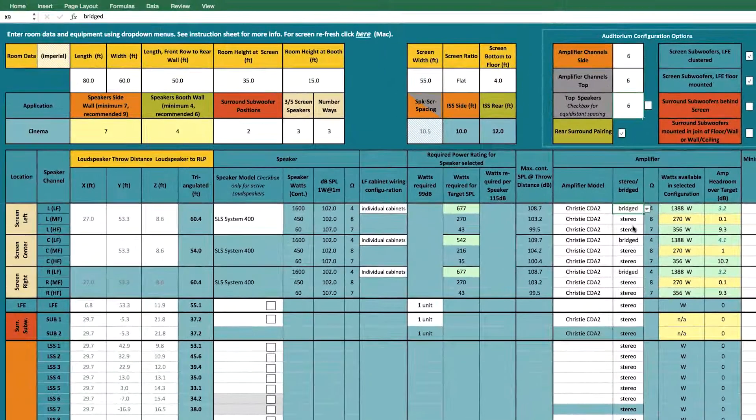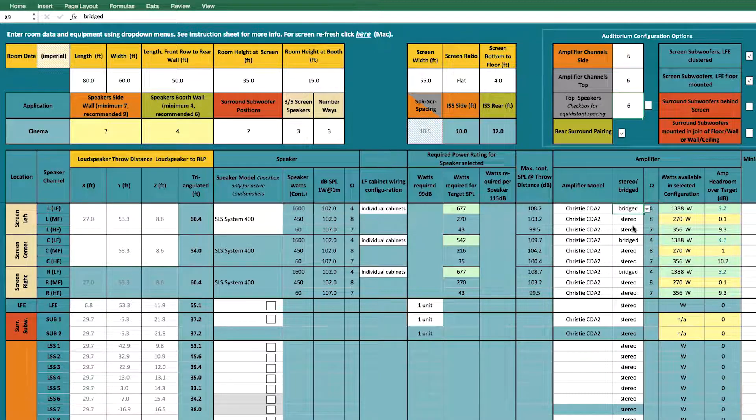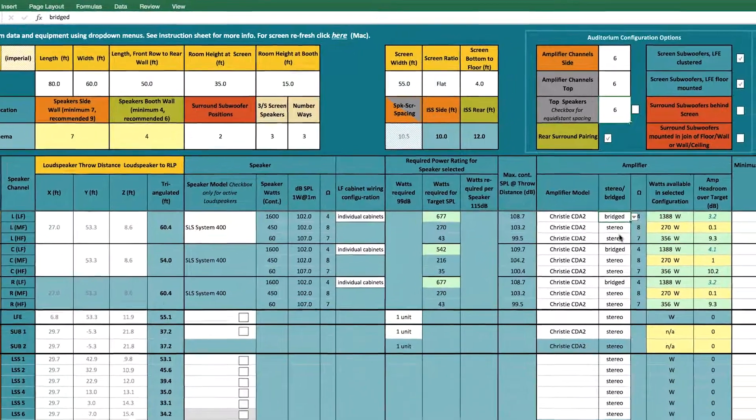This selection process will be repeated for all the other loudspeakers and amplifiers in the Dolby Audio Room Design Tool.